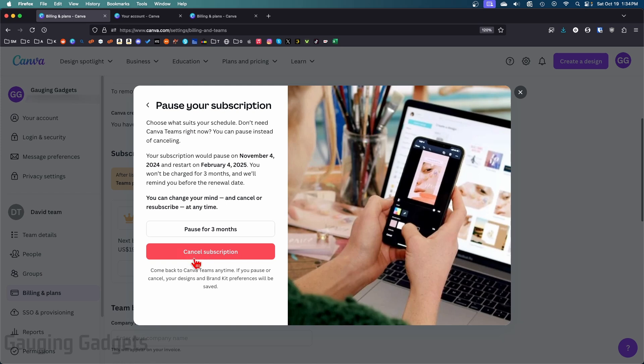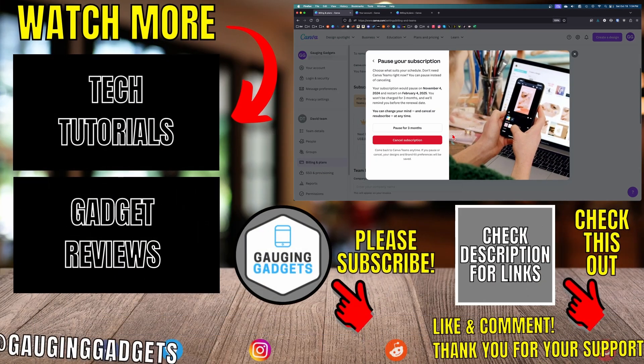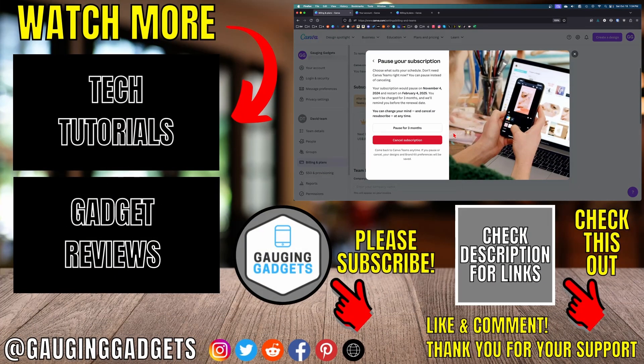Once you do that, your subscription will be canceled once it has expired. If this video helped you, give it a thumbs up and please consider subscribing to my channel. Thank you so much for watching.